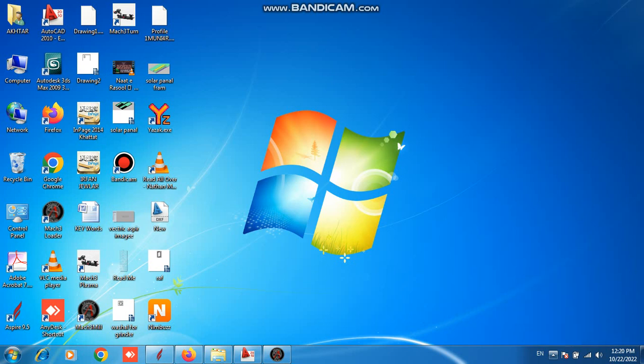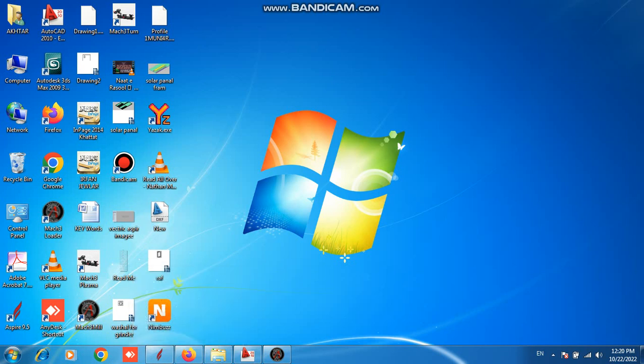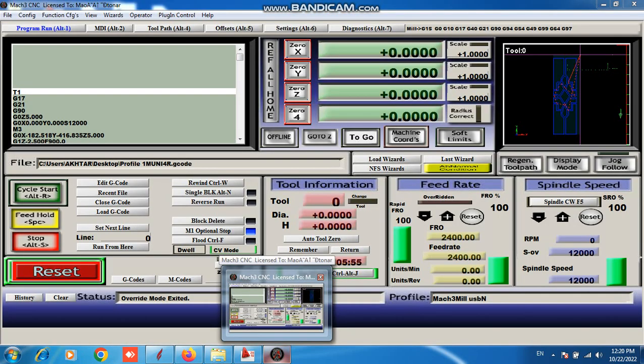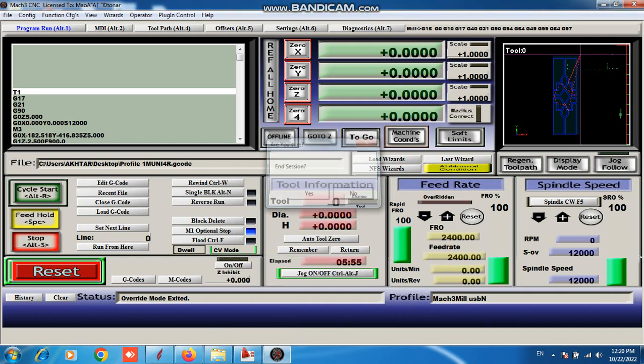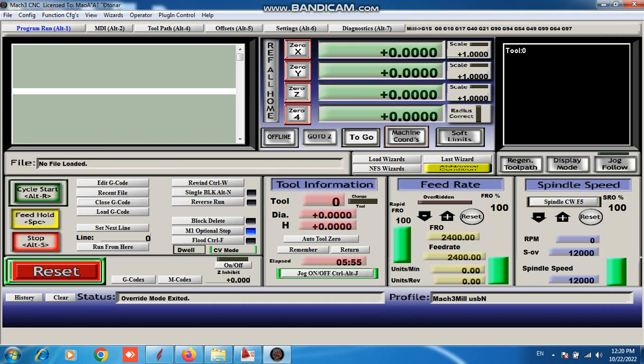Assalamualaikum warahmatullahi wabarakatuh. Today I teach about Mach3 software. First of all I open Mach3 loader. This is our Mach3 software look.